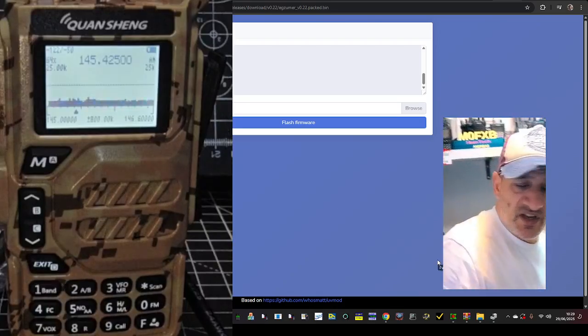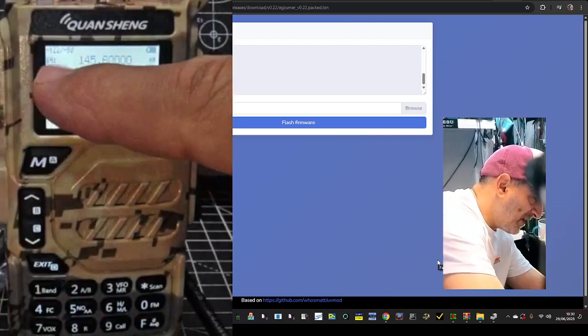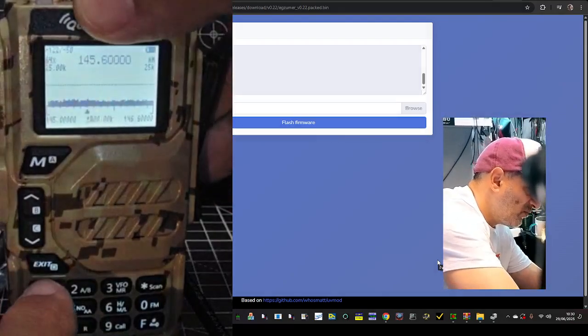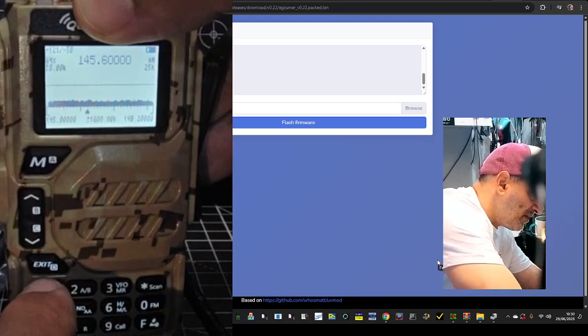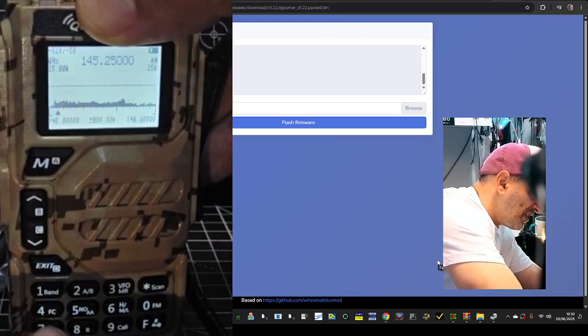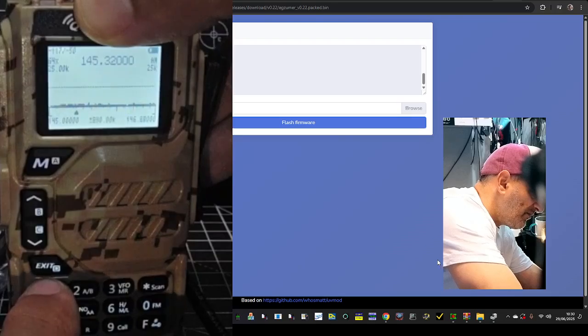To change the step rate, press the, this is like the frequency gaps up here in the corner, press the 1, and this, or the 7, and it changes the step rate.